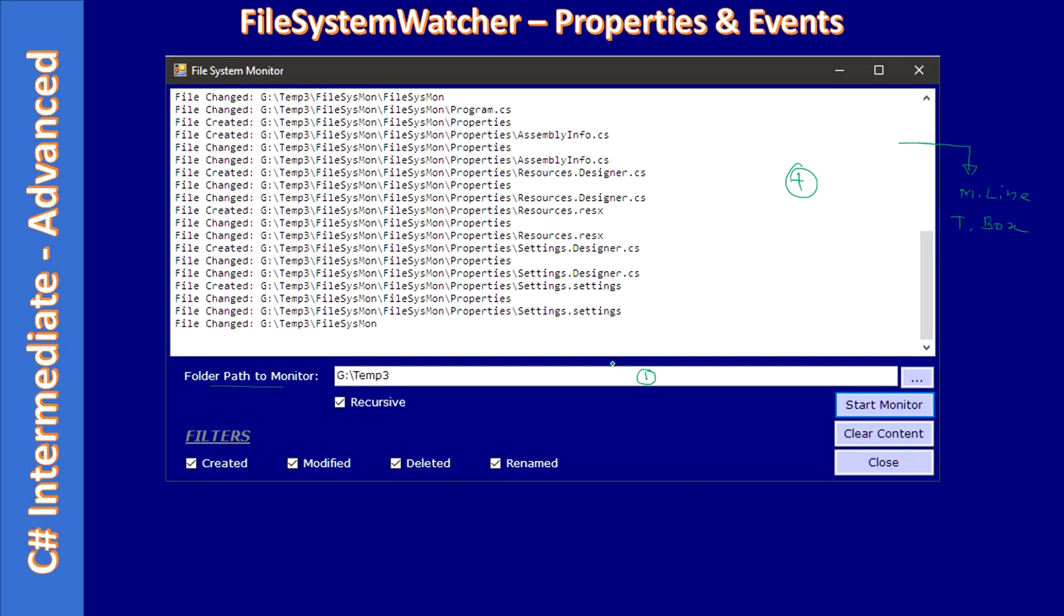So they can pick the folder or they can directly type the folder as well. When they click this, it will launch the folder browser dialog. From the folder browser dialog, user can pick a path, and if they want to type the path manually, they have to make sure they are spelling the directory properly.